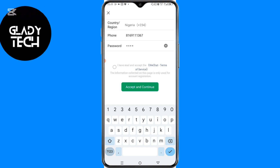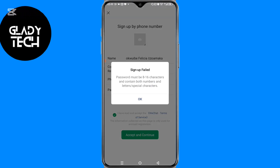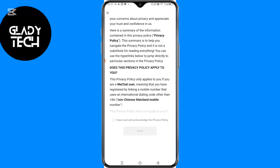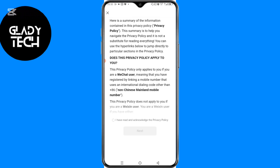You have to agree to the terms of service and click on Accept and Continue. On the next page, you accept the privacy policy by reading through it properly, then click to accept the privacy policy and continue.